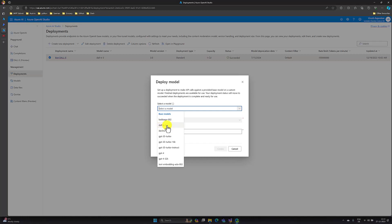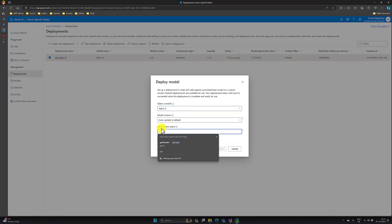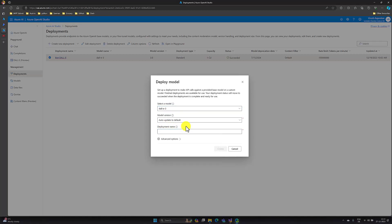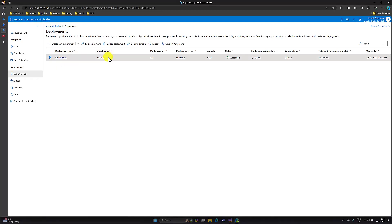I have selected this model. Next, you have to provide the deployment name. I have already created one new deployment. My deployment name is 'bot-DALL-E' and the model name is DALL-E 3. The deployment has been made ready.